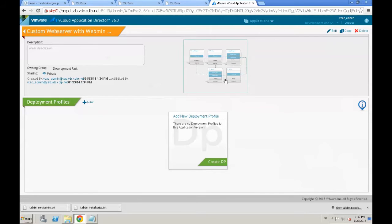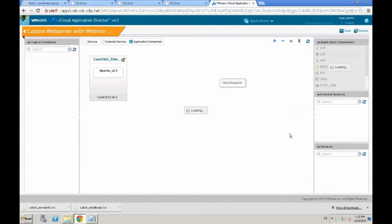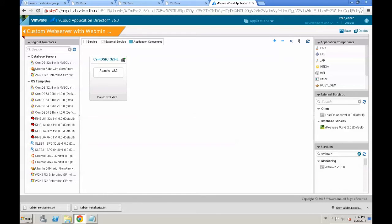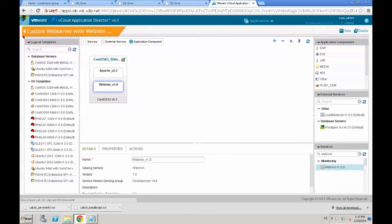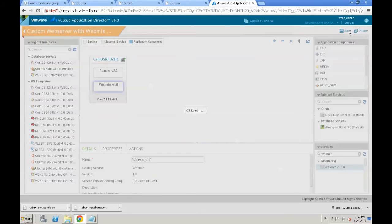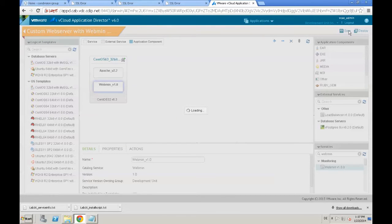Just click the blueprint, and now underneath services, we are going to search for webmin. Our newly created service is available. We see the tag monitoring, and we just drag and drop the webmin service into the OS. Once we save the new application version,